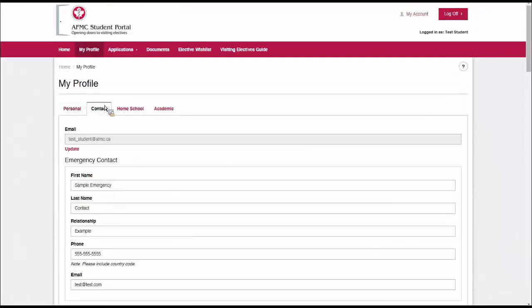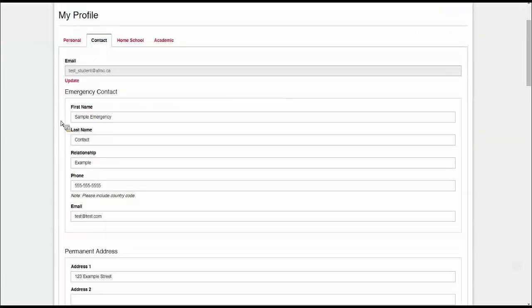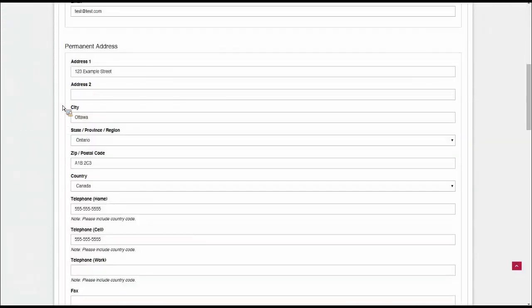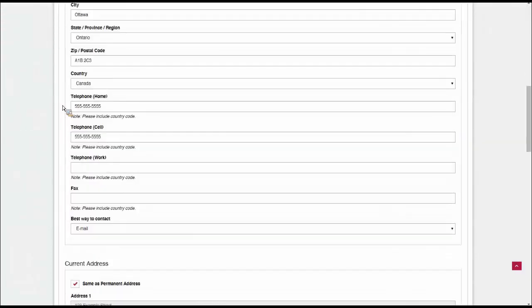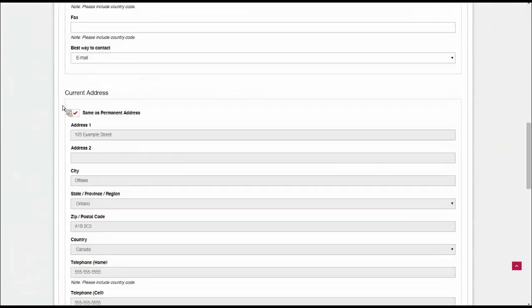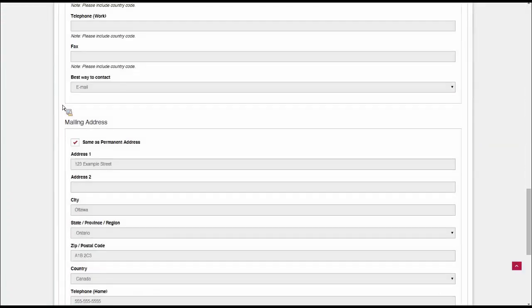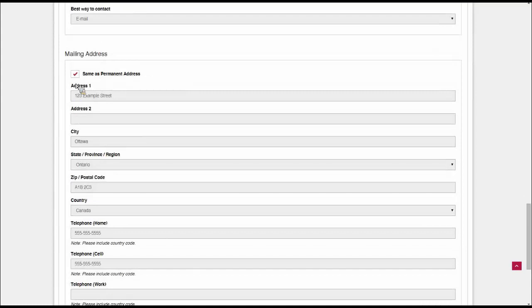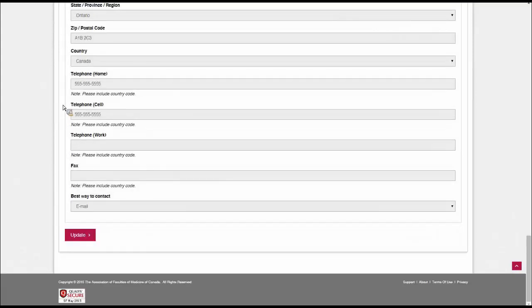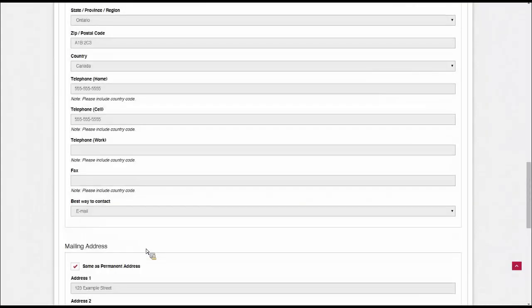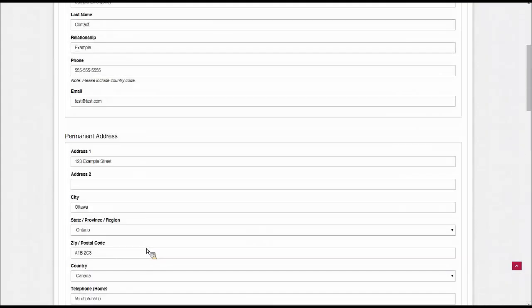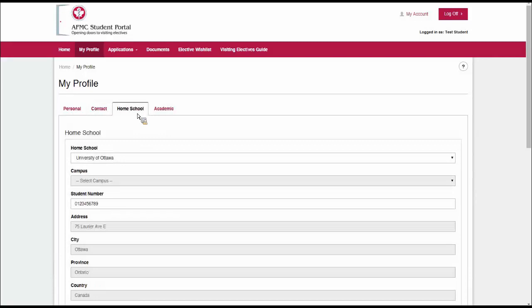The contact tab will have all your contact information, which includes your emergency contact and your permanent, current, and mailing address, which you can duplicate if need be. When you change the information, you can click the update button at the bottom.